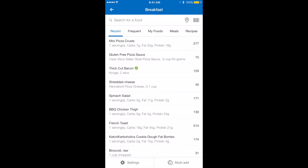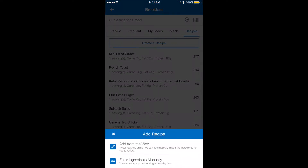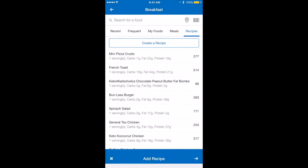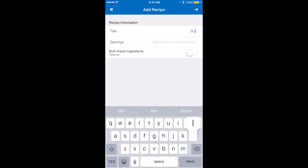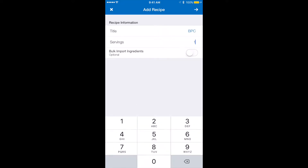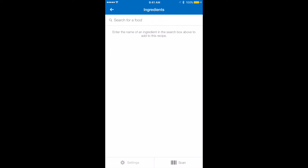We're going to go down to recipes and do create a recipe and enter ingredients manually. I'm going to call this Bulletproof Coffee. It's going to serve one person, and then I'm going to hit the arrow to the right of add a recipe, and then click add ingredient.